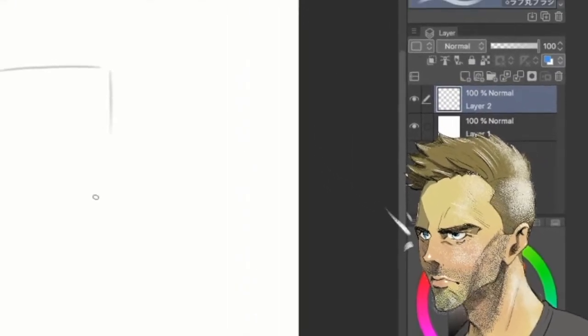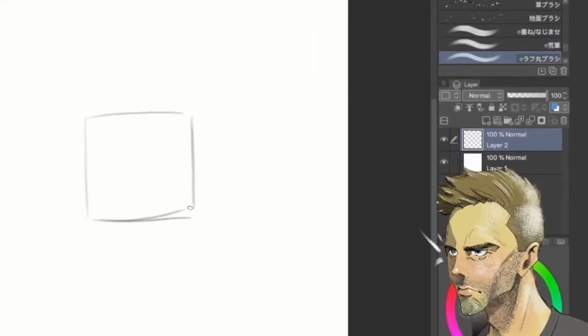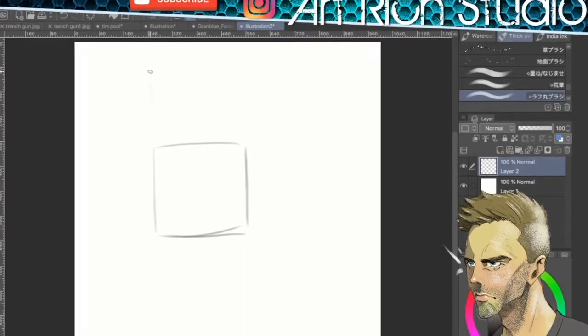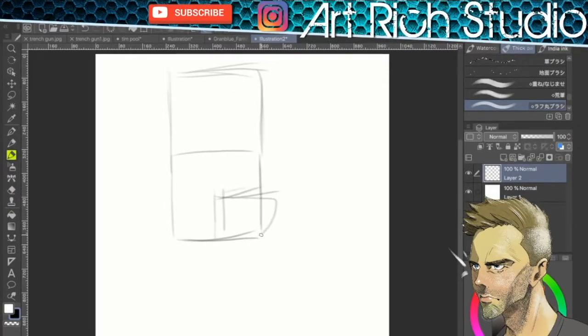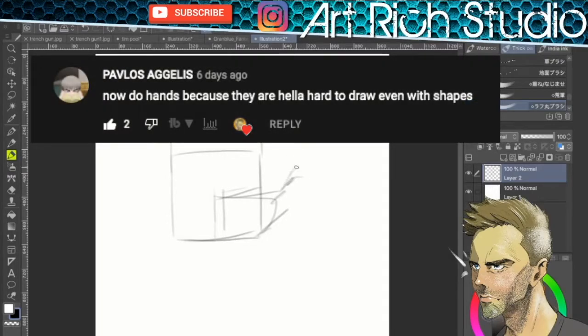Are you struggling with hands? Are hands difficult for you to draw? Well, I've got the cure. Hey, it's Rich. Welcome back to the studio, and I have this specific request from Pablos.